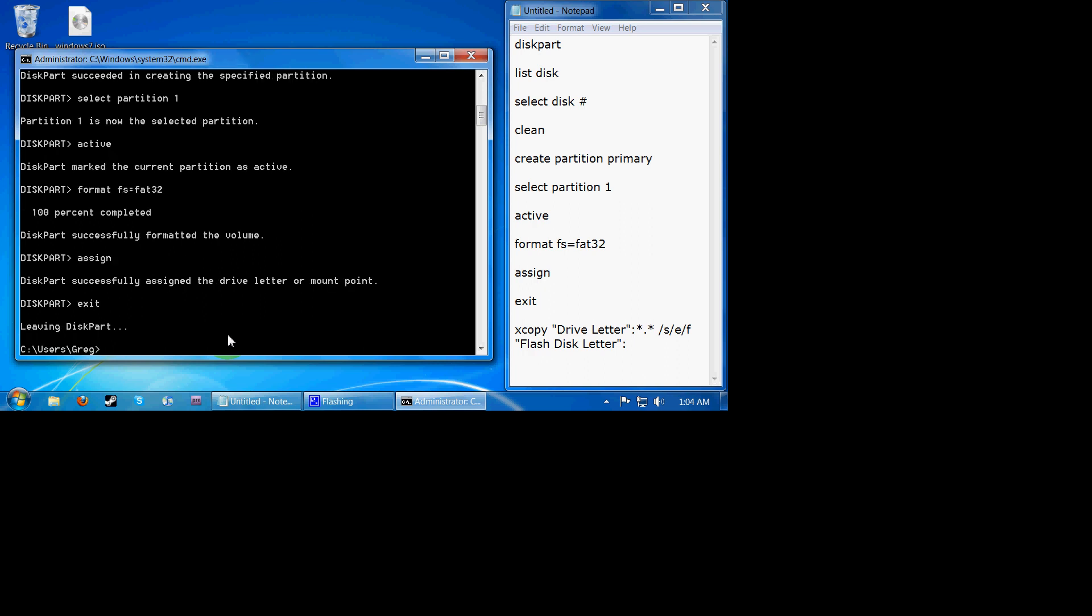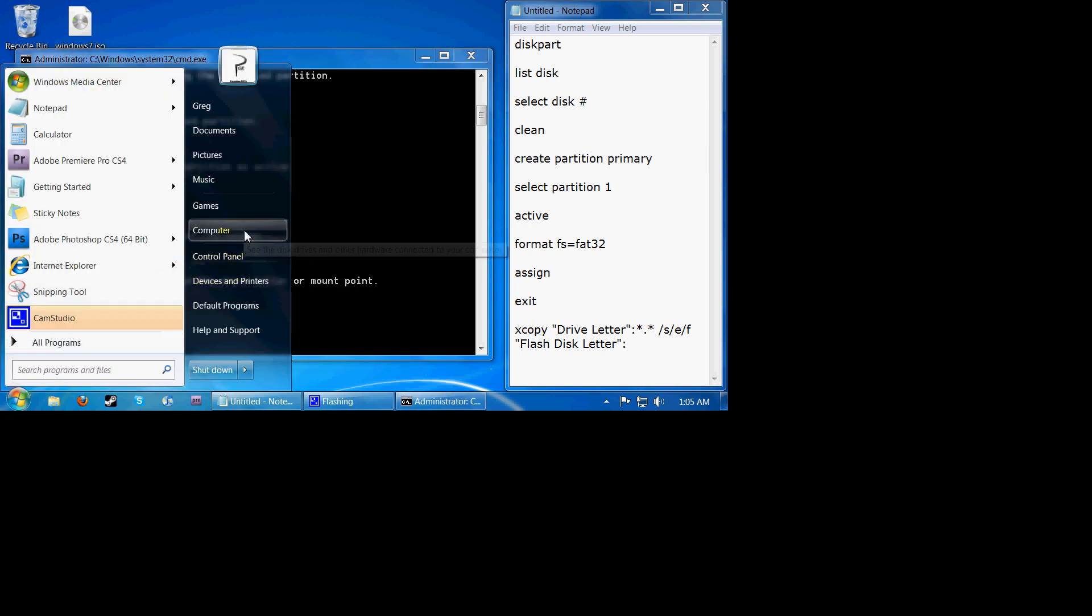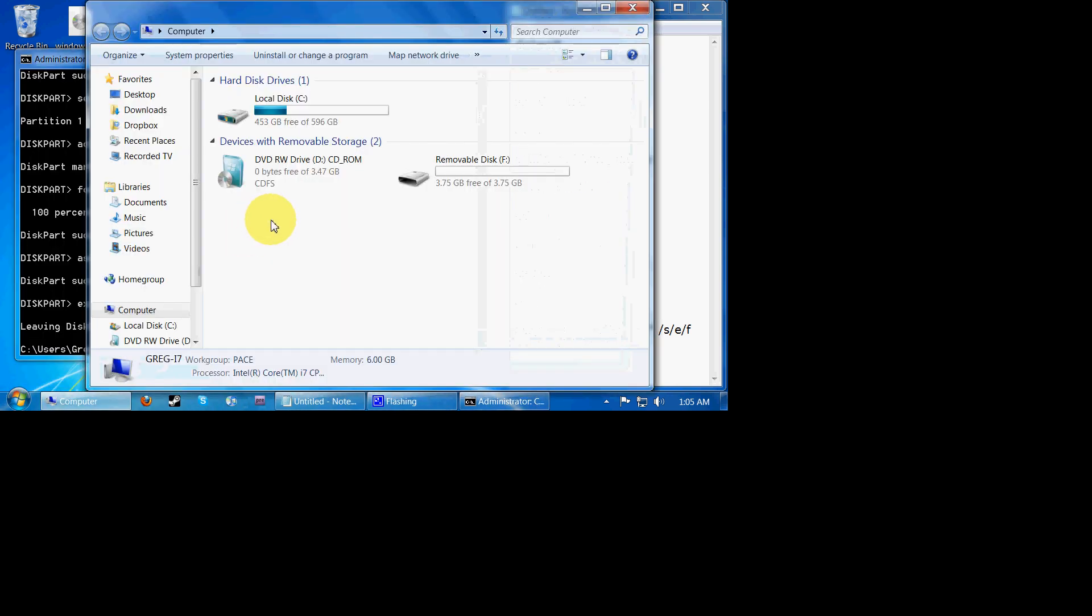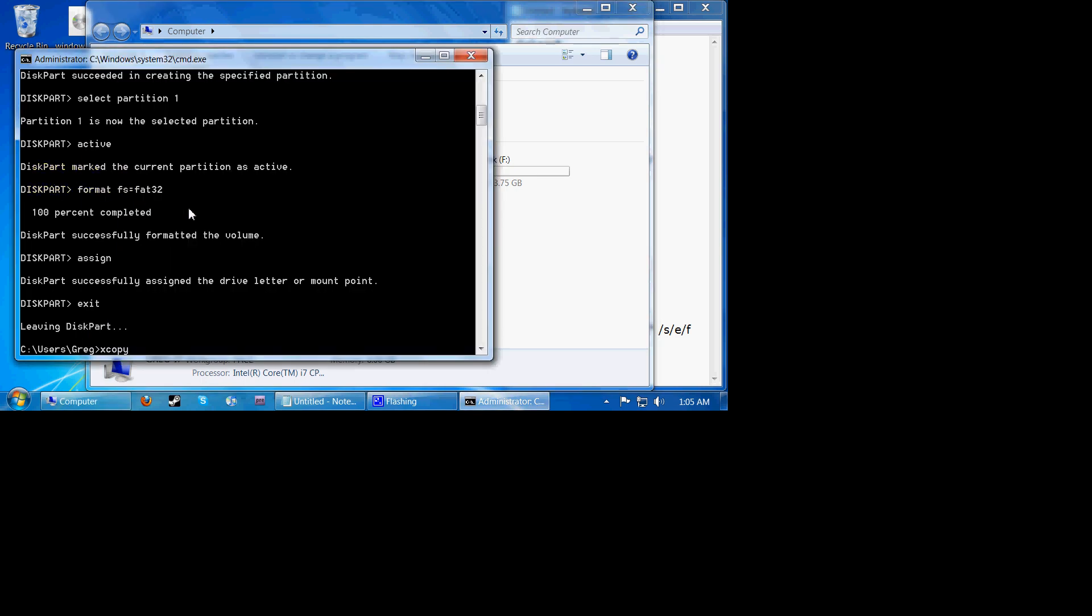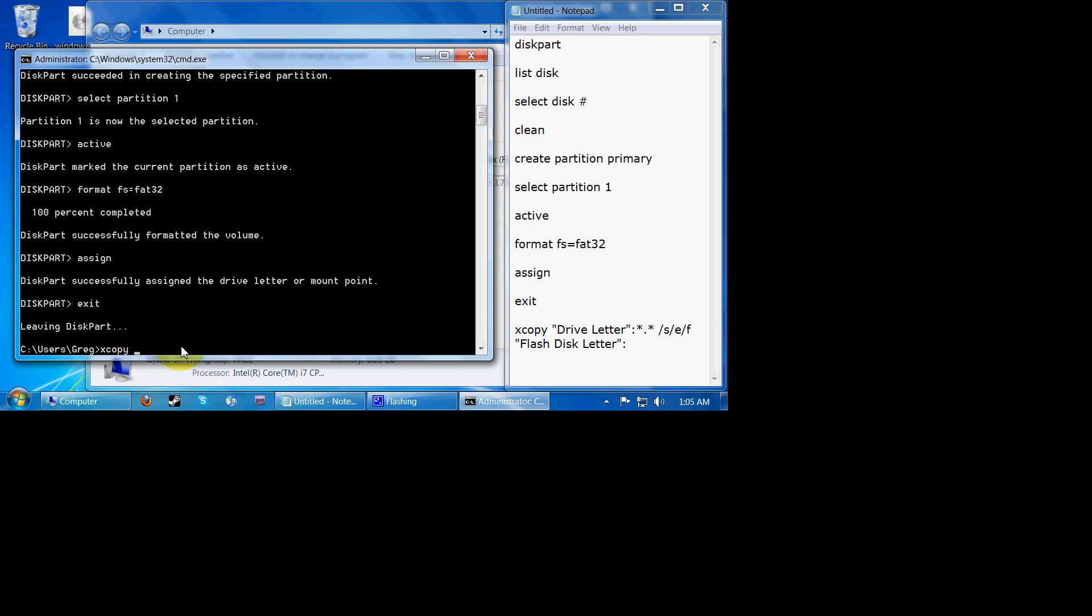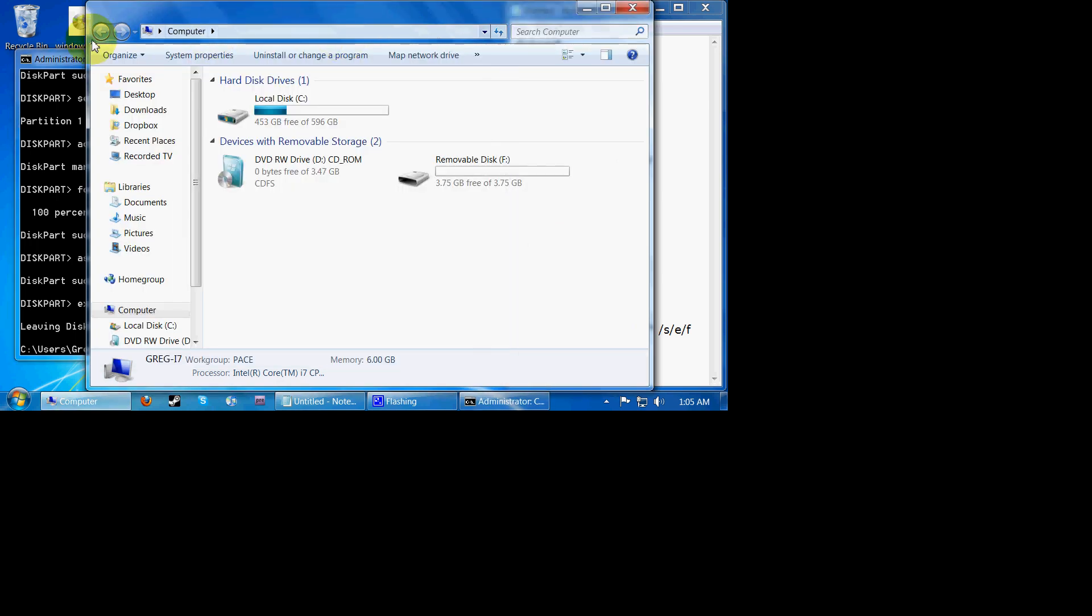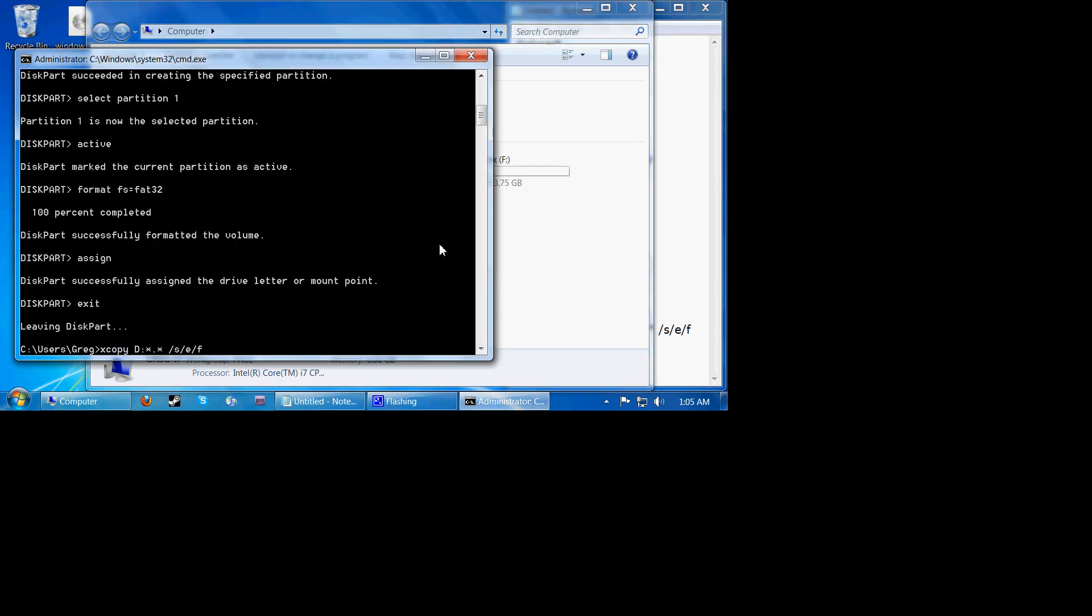So now we're going to type in xcopy. Now you're going to put the drive letter of your DVD drive. So if you need to check that, just go to my computer. And for the DVD drive it is D. So I'm going to put xcopy D colon star dot star slash s slash e slash f space. And the flash drive letter is F, F colon. And press enter.